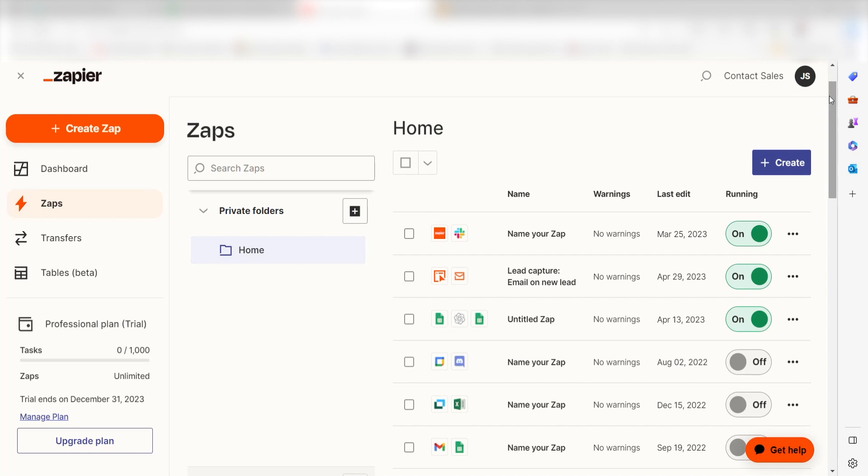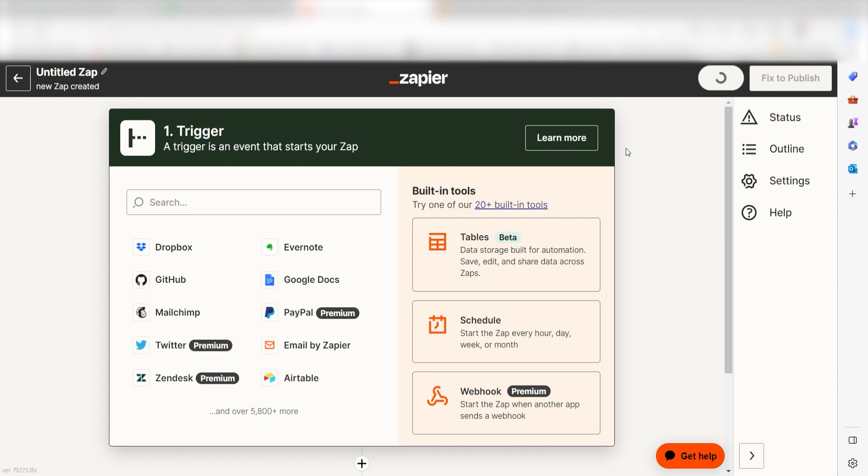In order to get started with this workflow, I need to create a Zap. In Zapier, a Zap is a simple way to connect different apps and make them work together automatically. I can create my Zap by clicking the button on the left-hand side of the screen.